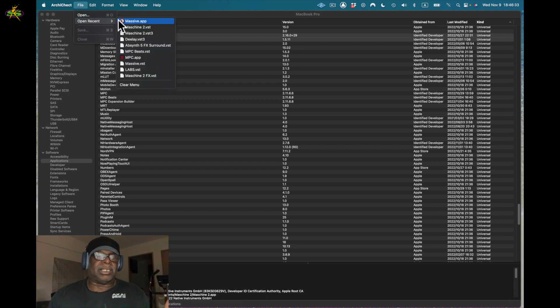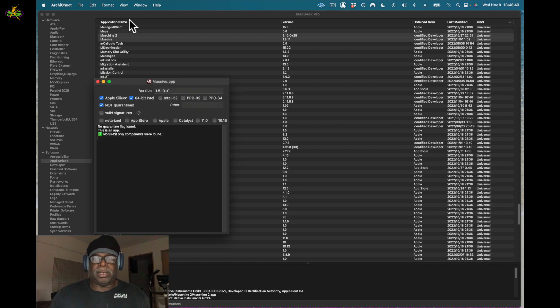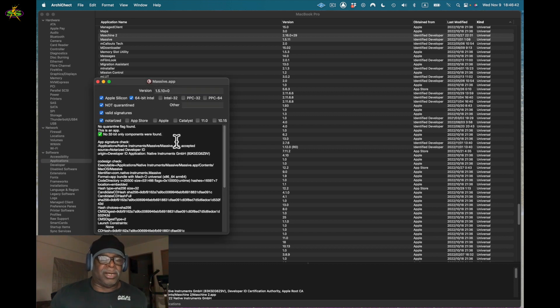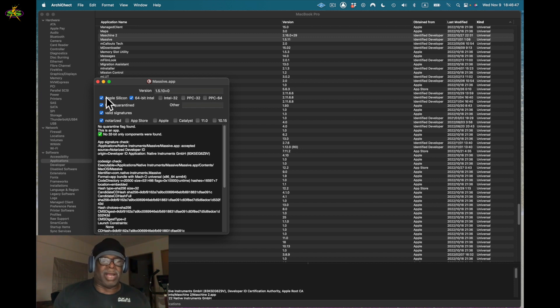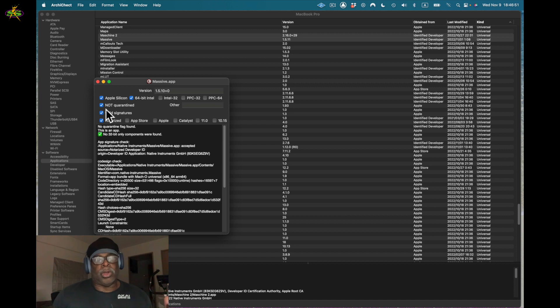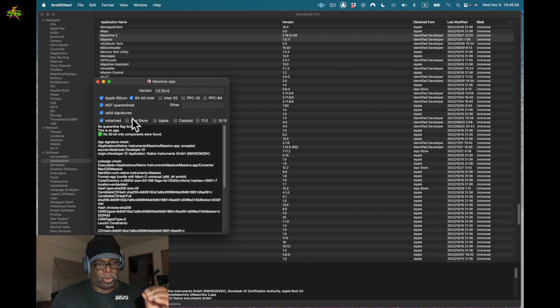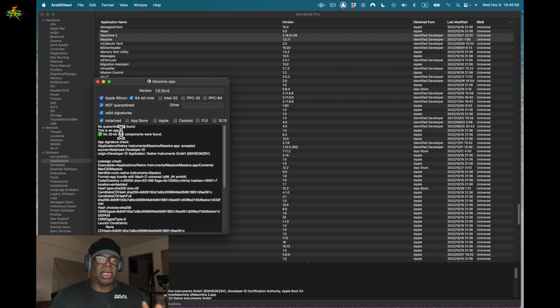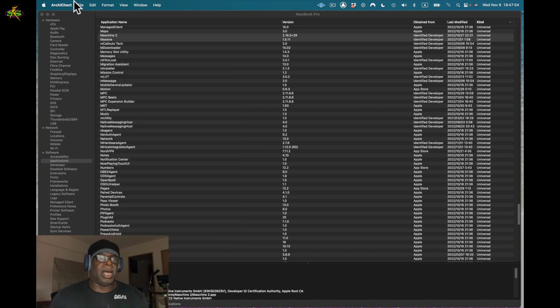I want to look at Massive first. Here's Massive. We see here that it's been optimized for Apple Silicon - Apple Silicon check, 64-bit Intel check. We also see Not Quarantined check, Valid Signature check, and Notarized check. It's all checked off. This is going to work. That's really cool.